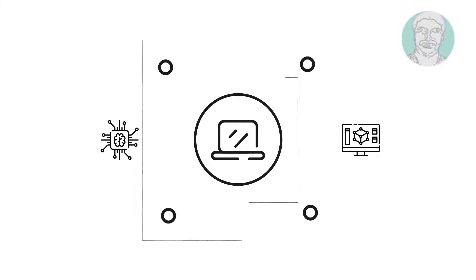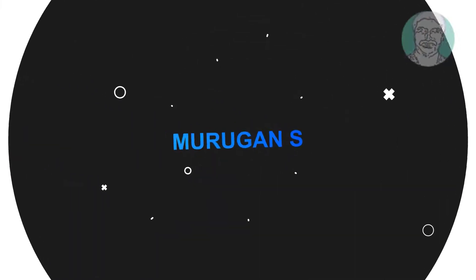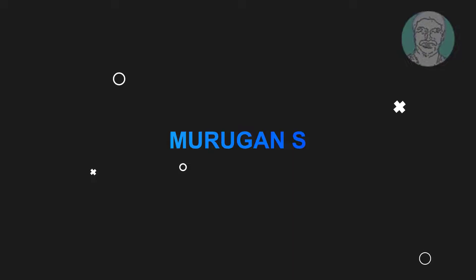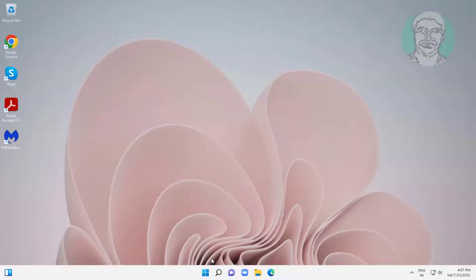Welcome viewer, I am Murigan S. This video tutorial describes mouse pointer spinning blue circle in Windows.